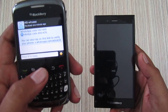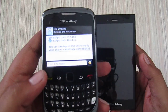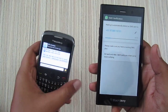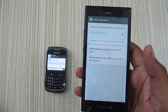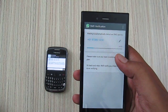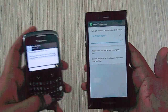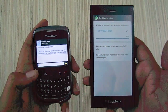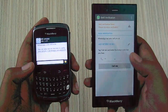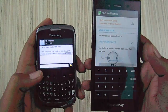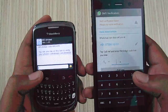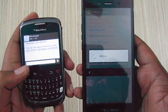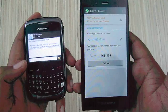You can see it says WhatsApp code 466439. After waiting, you can enter the code manually. The code is 466439. It says verifying.